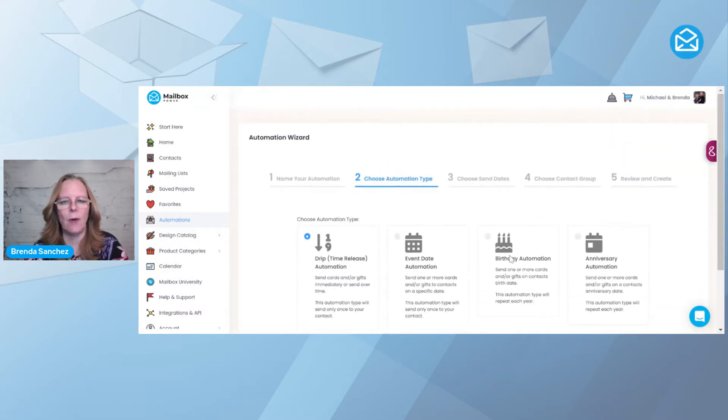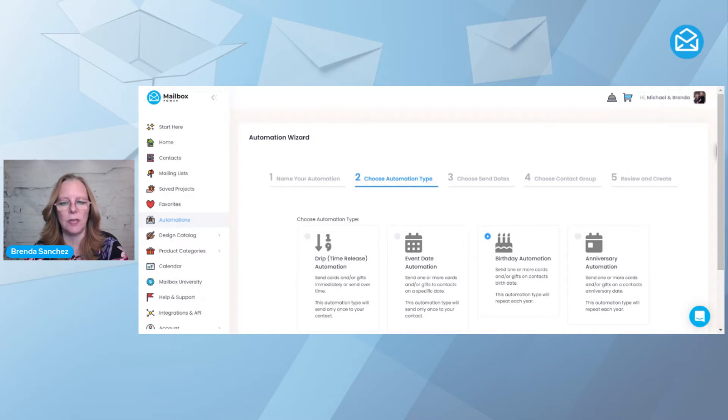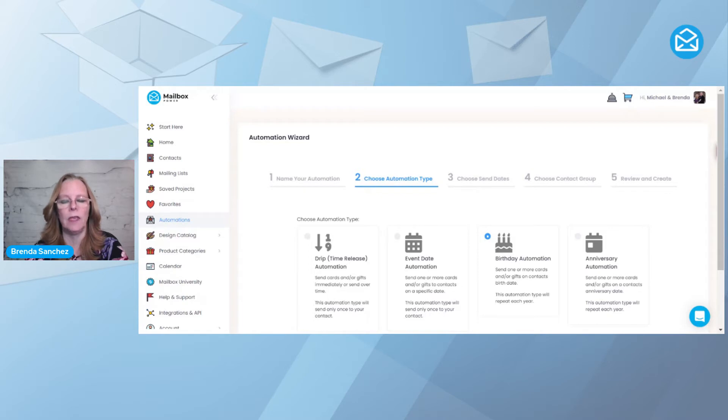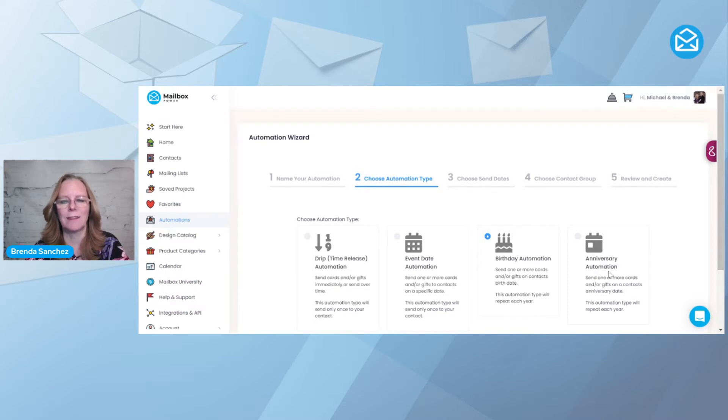And now I want to create a birthday automation, so this will go out every single year for anybody you add to this automation, as long as you've added their birthday to the system. So this will go out every single year. Anniversary works exactly the same way. It's based on an anniversary date.